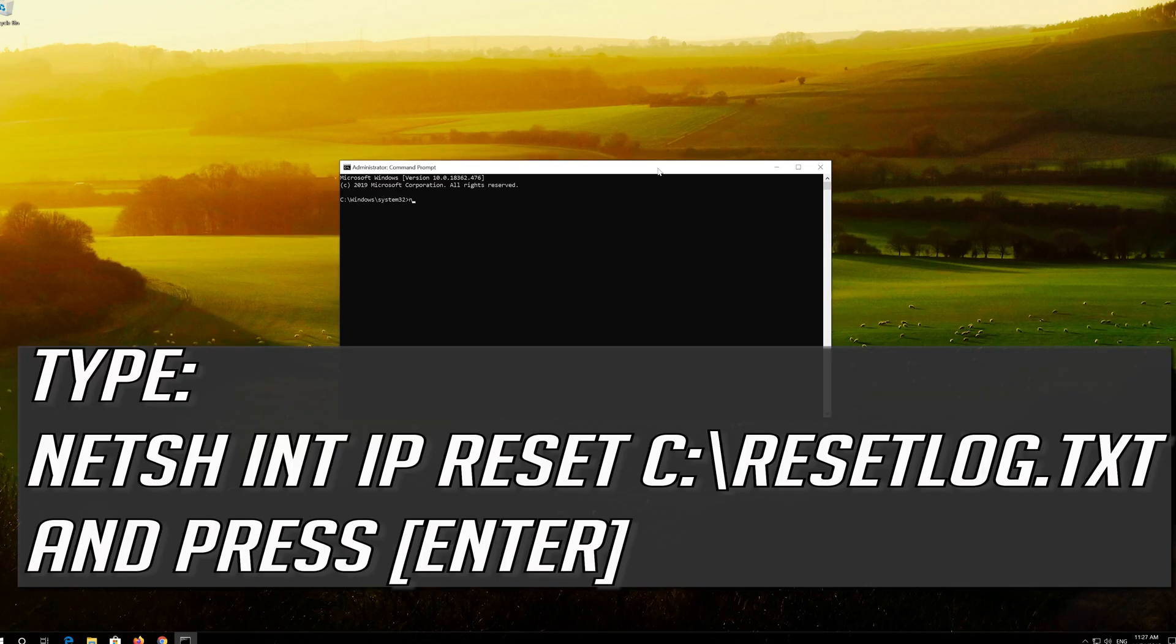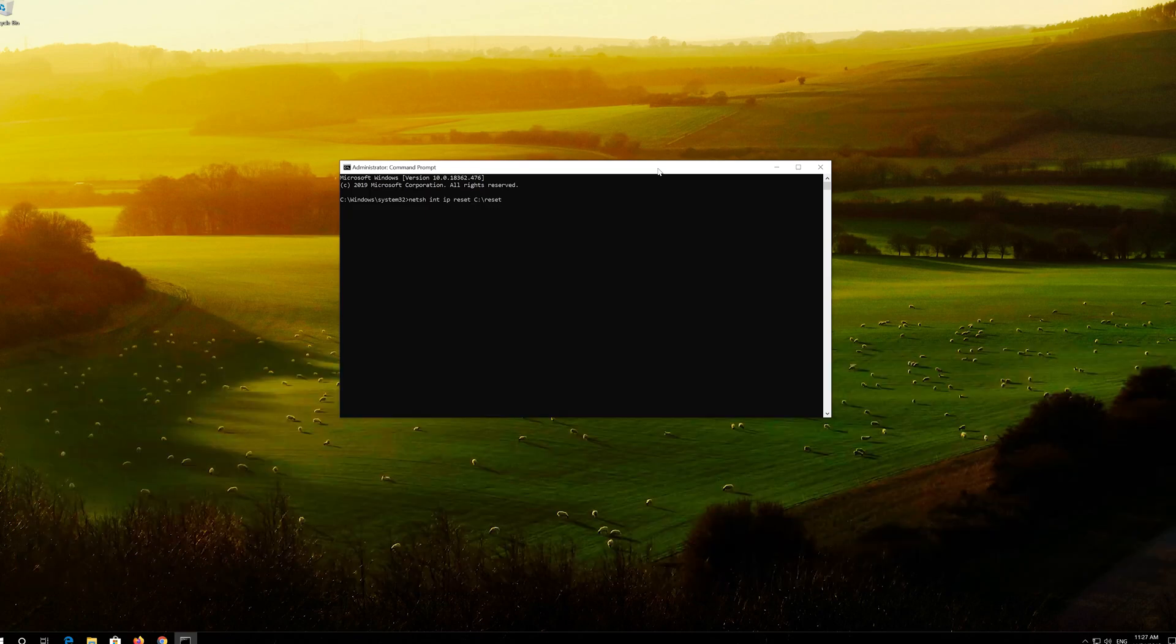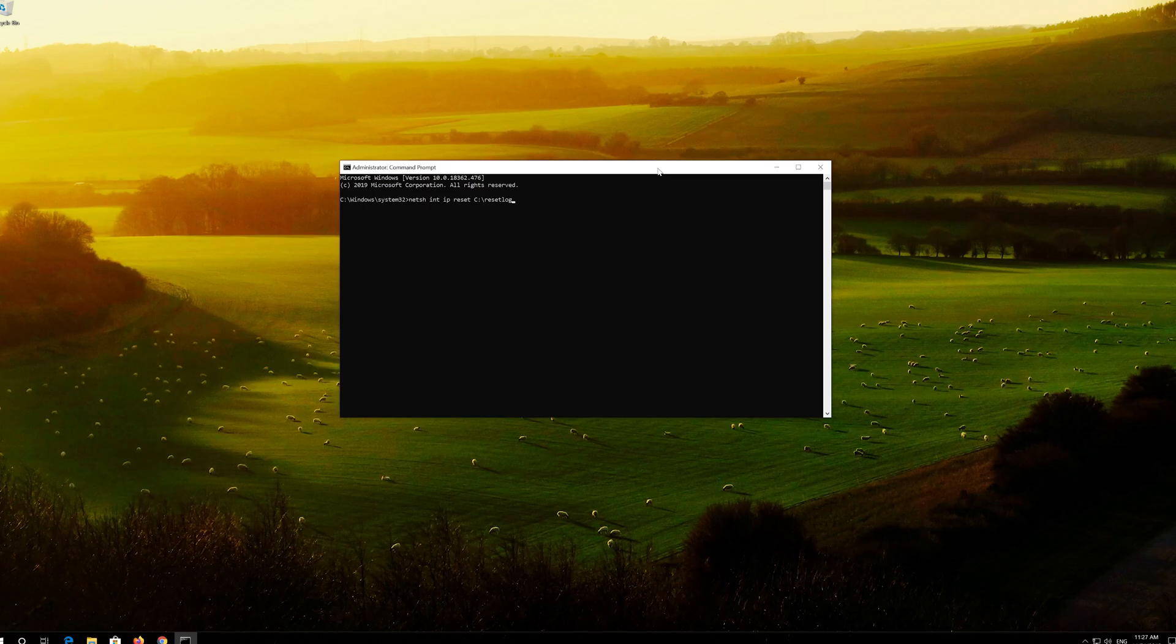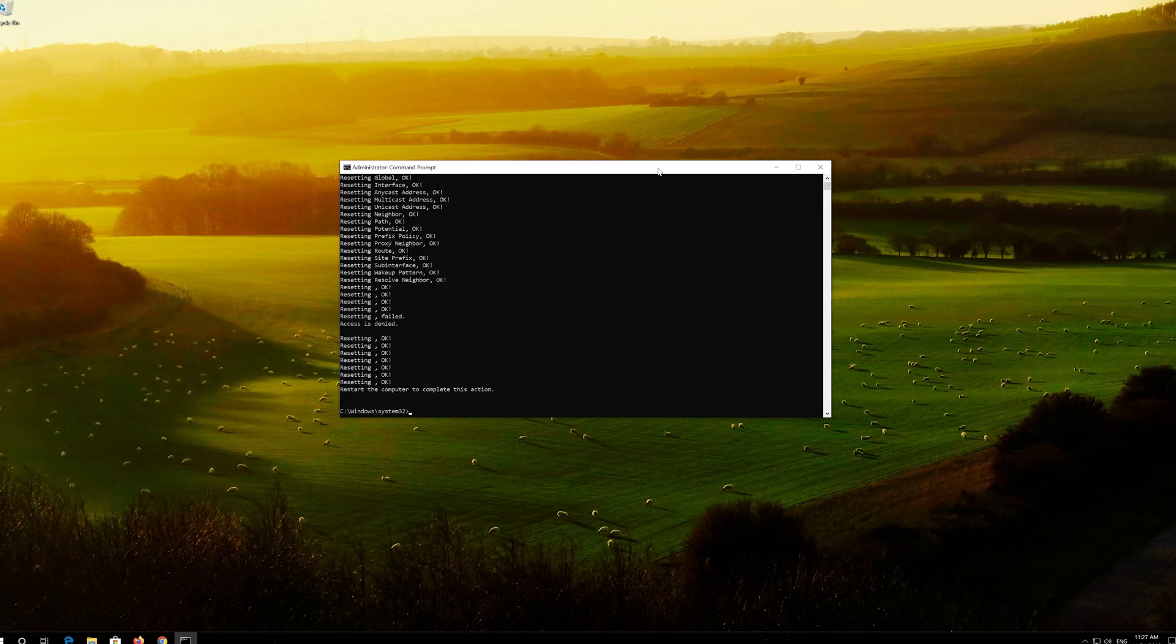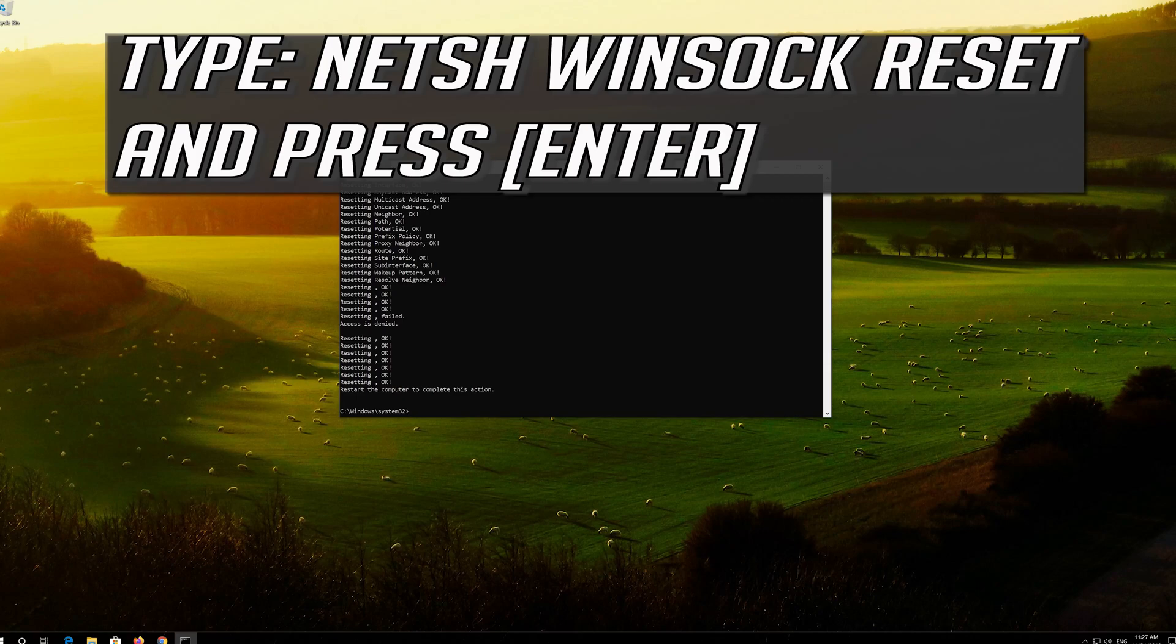Type the following command then press Enter. Now type this command and press Enter.